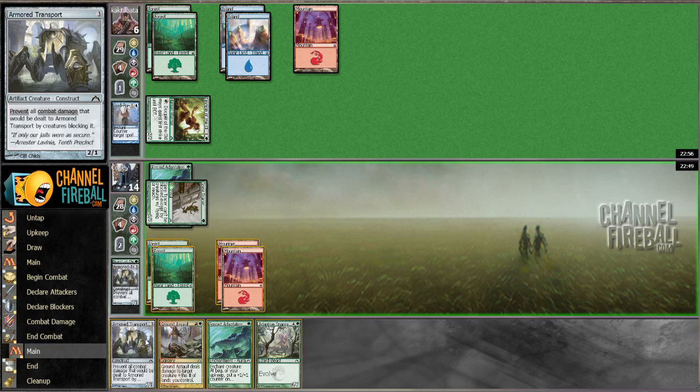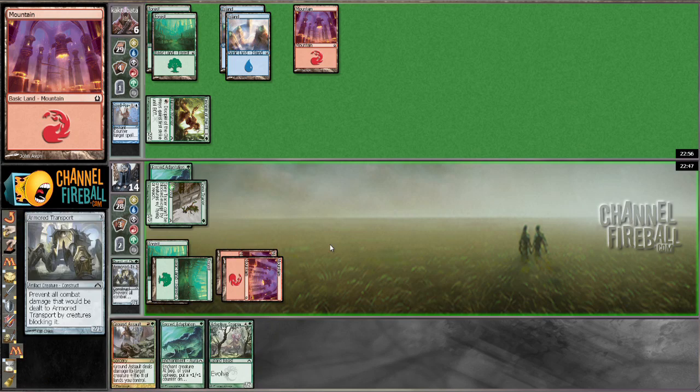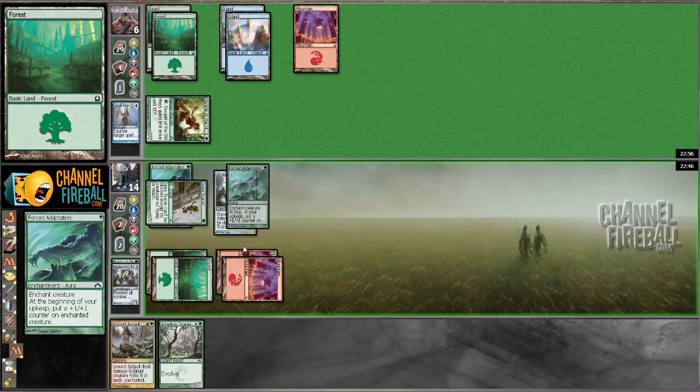All right, I'll let him Mystic Genesis me here. Nope, he doesn't have it. I'll put this here.